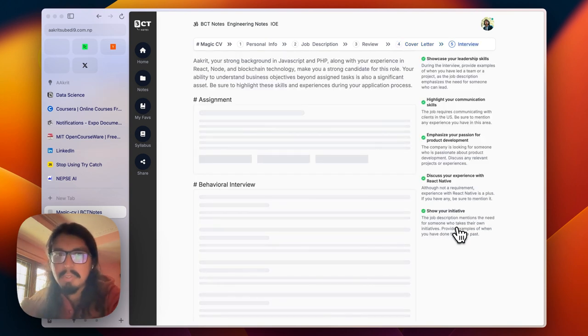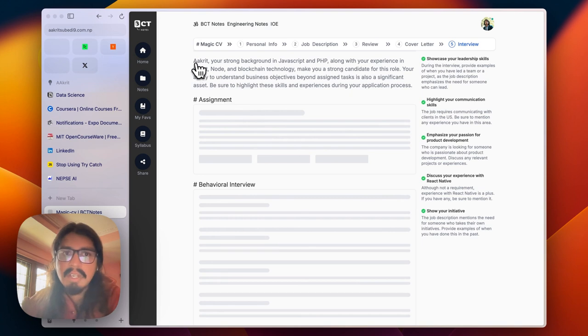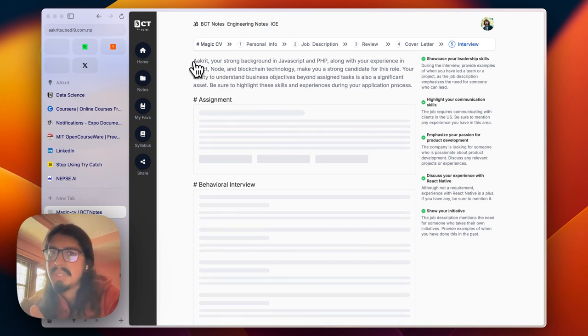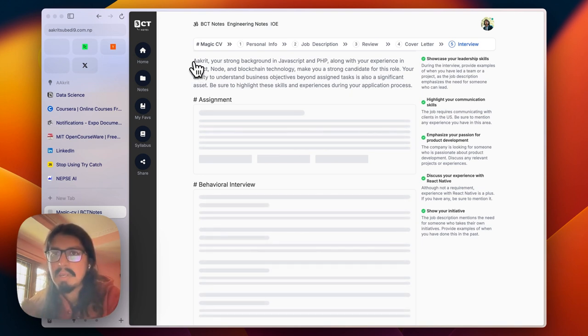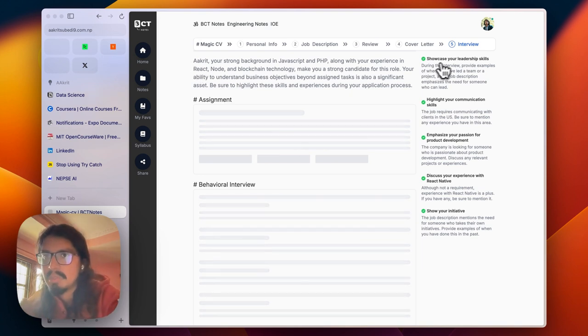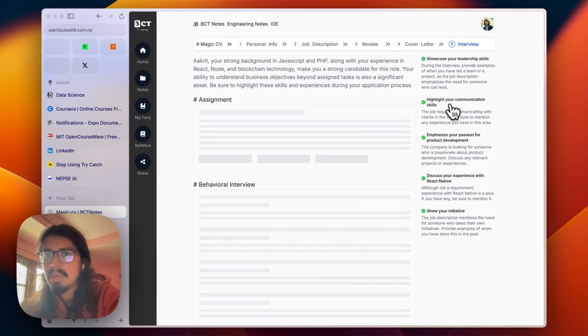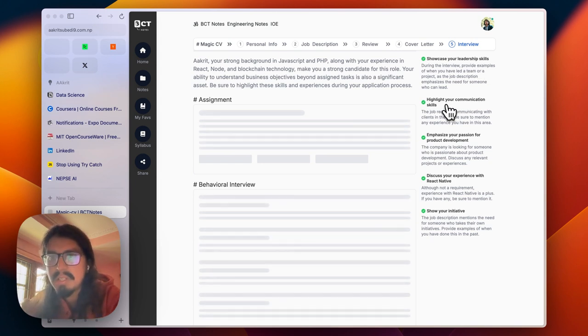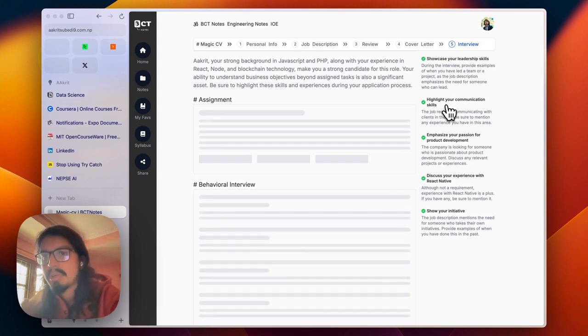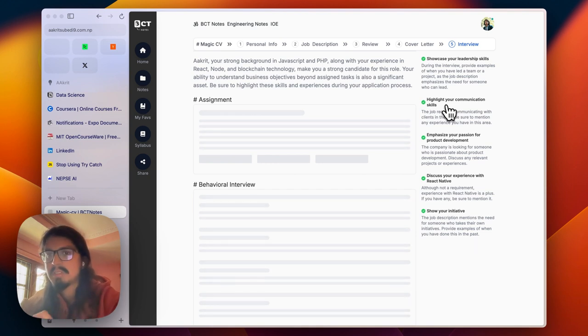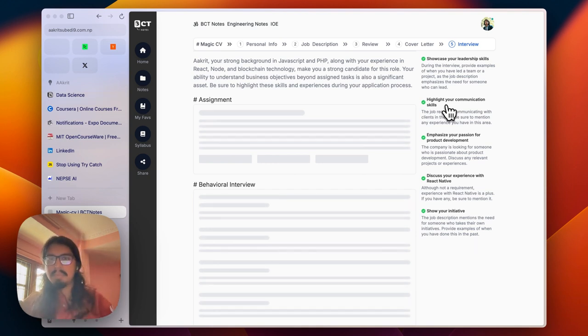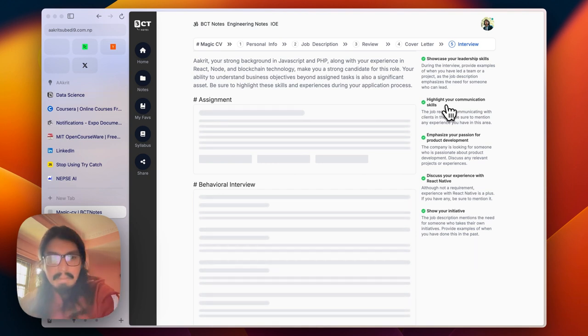I can simply practice with interview questions. This starts with providing me simple overall insights on my resume and some interview tips. I need to showcase my leadership skill, highlight communication skills, emphasize the passion for product development. This is about react native experience.